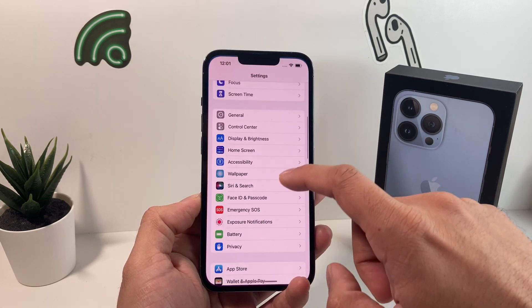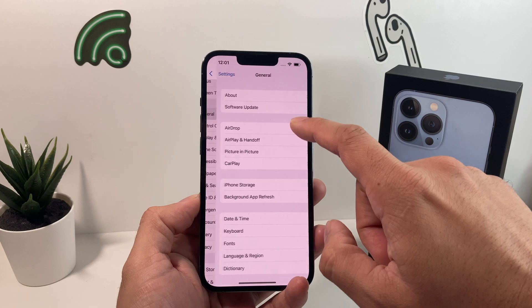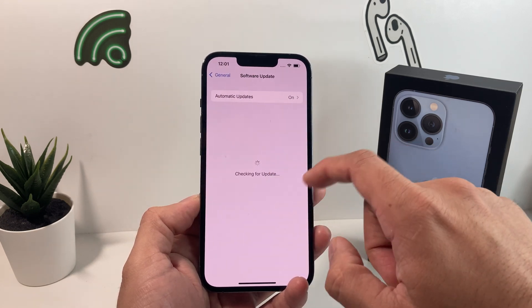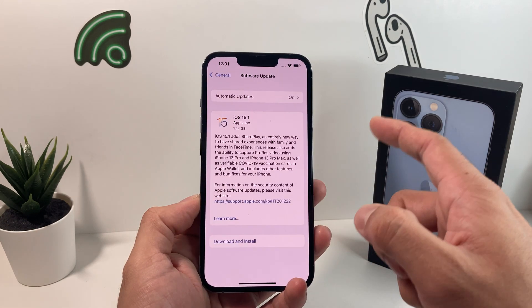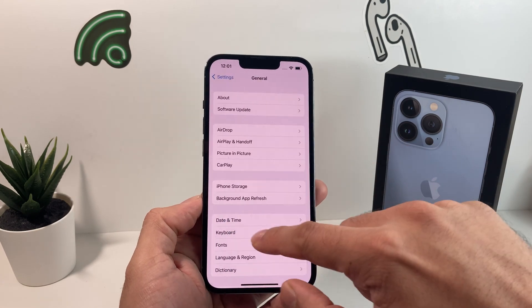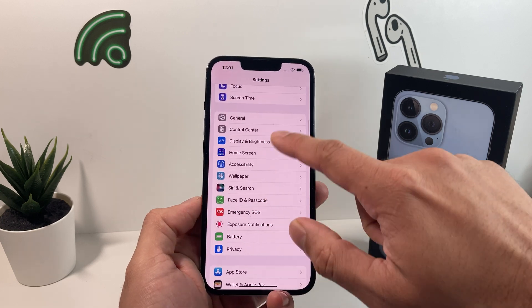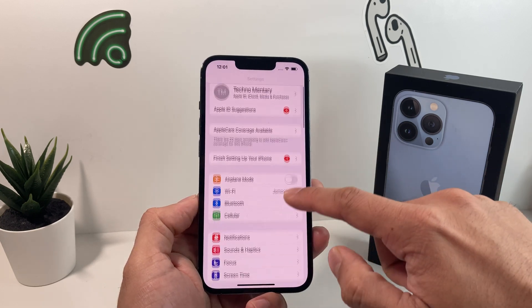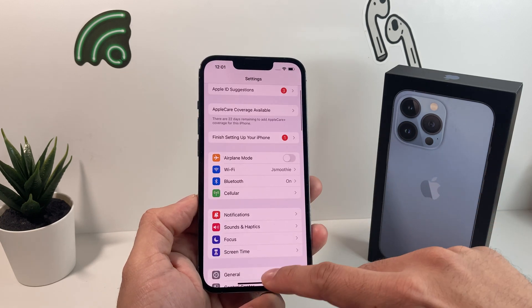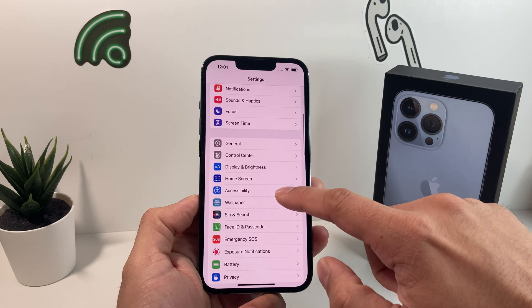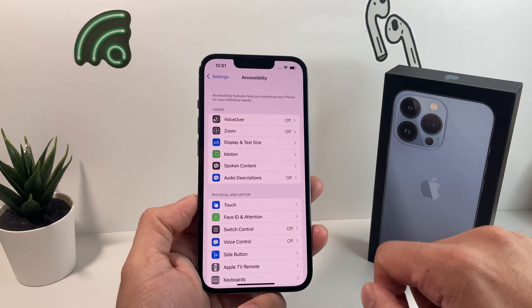If you haven't upgraded, simply go into Settings, then General, then Software Update, and make sure that you've upgraded to iOS 15. Once you've done that, hop over to Settings again on the main screen and go to Accessibility.